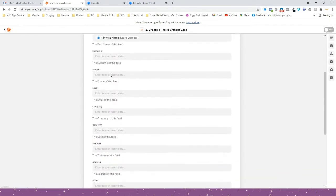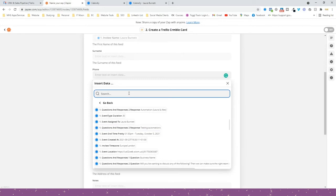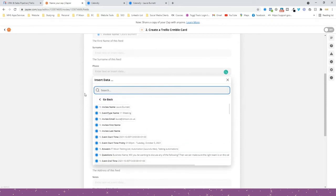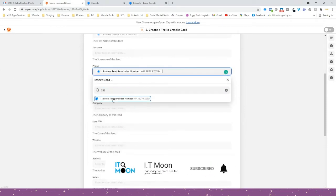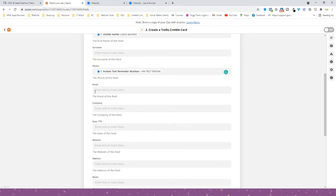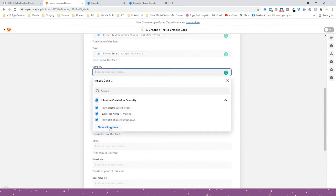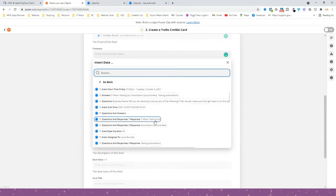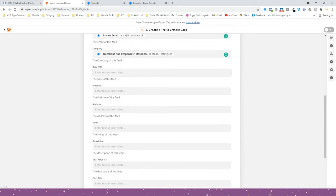For the phone field, click in and press 'Show All Options', type in the digits you recognise from your number and it will search for it — there we go, put the phone number in there. For the email field, choose 'Invitee Email'. For the company field, search and choose the one where they just answered question one — which was their business name. You can leave that blank if you don't have it. For the date, I want today's date.